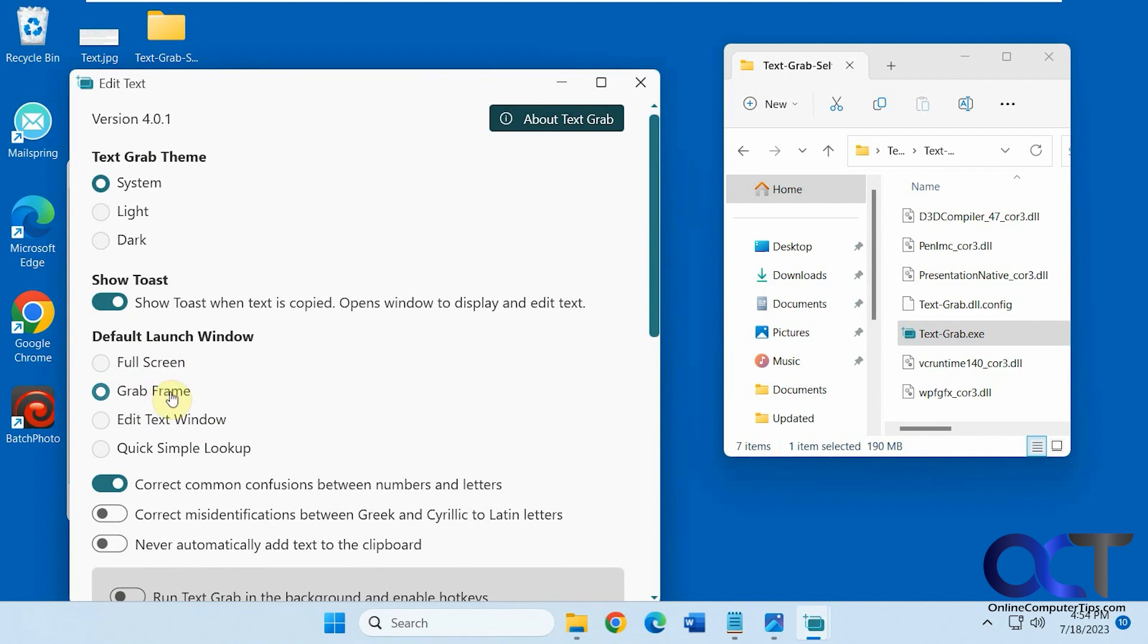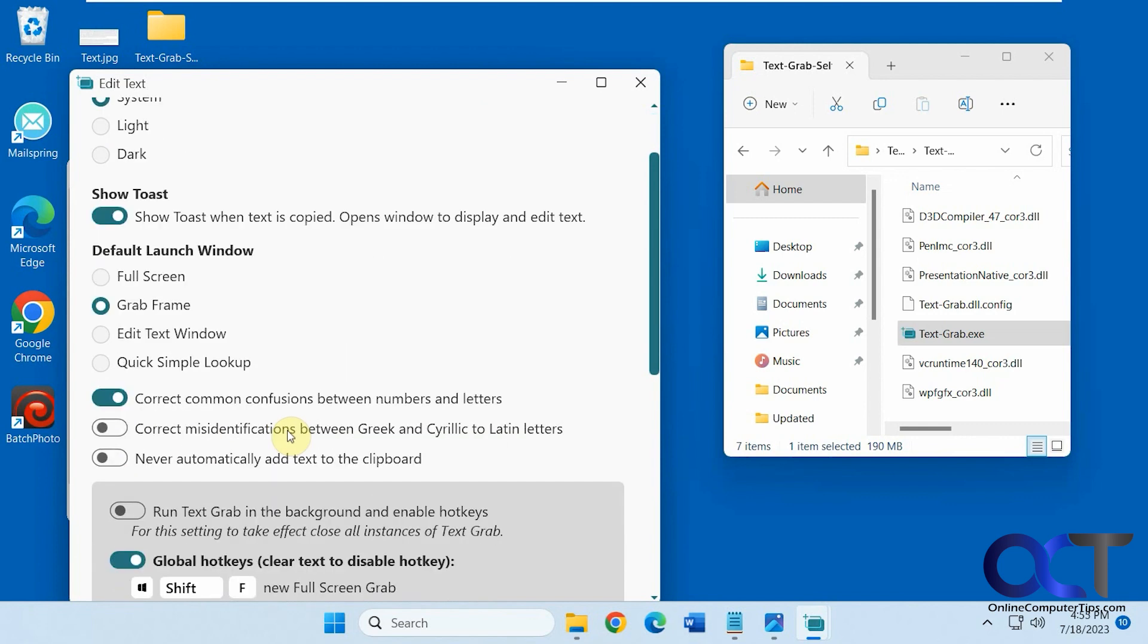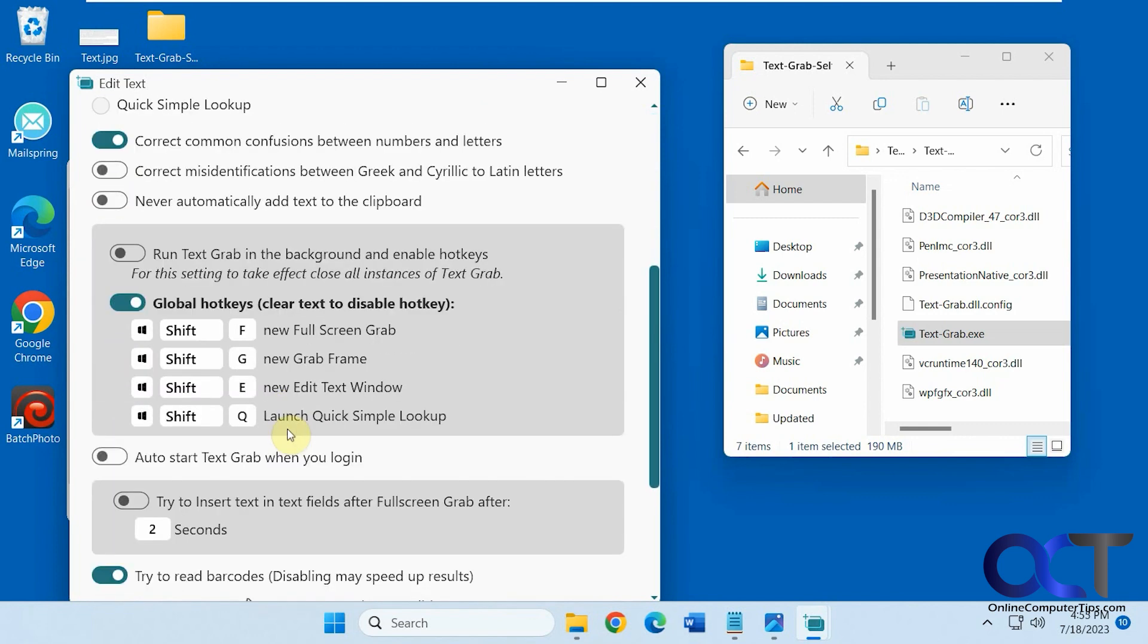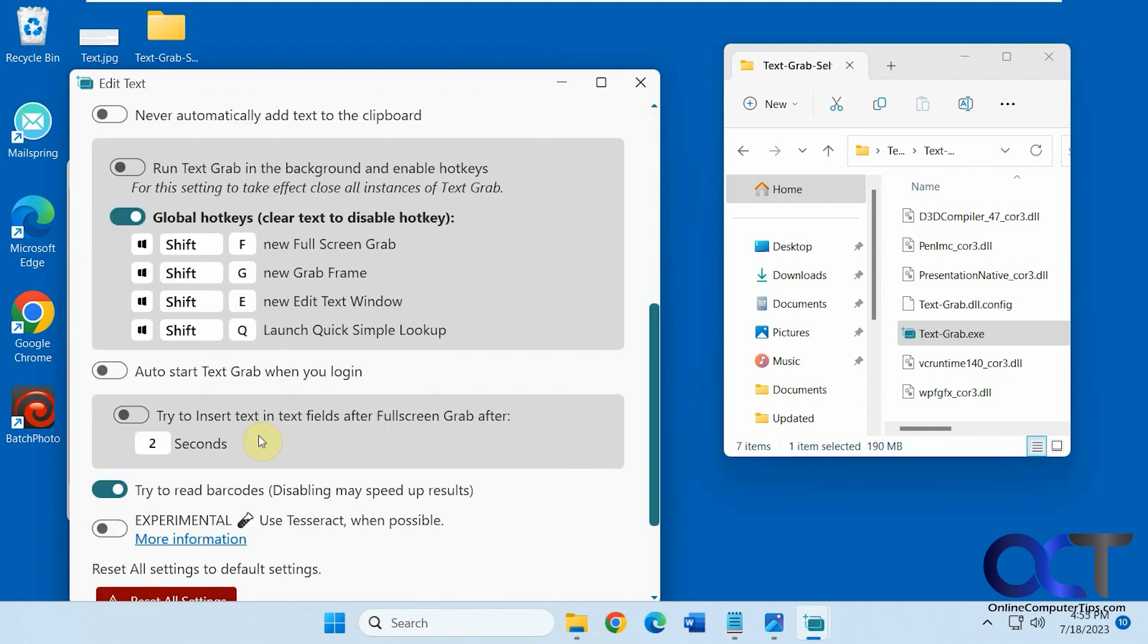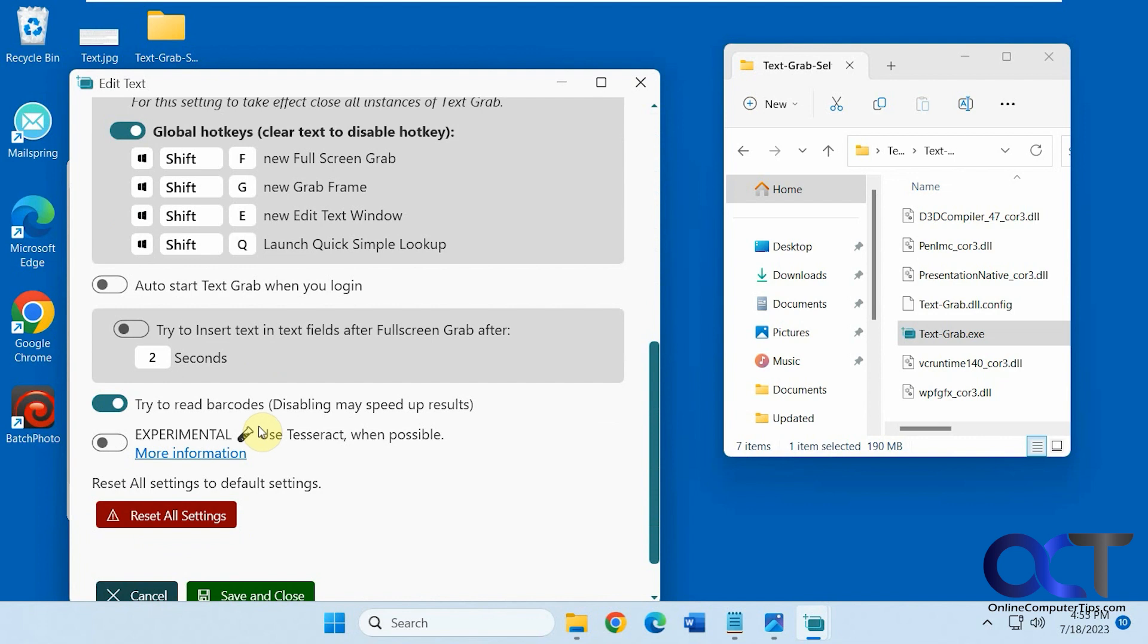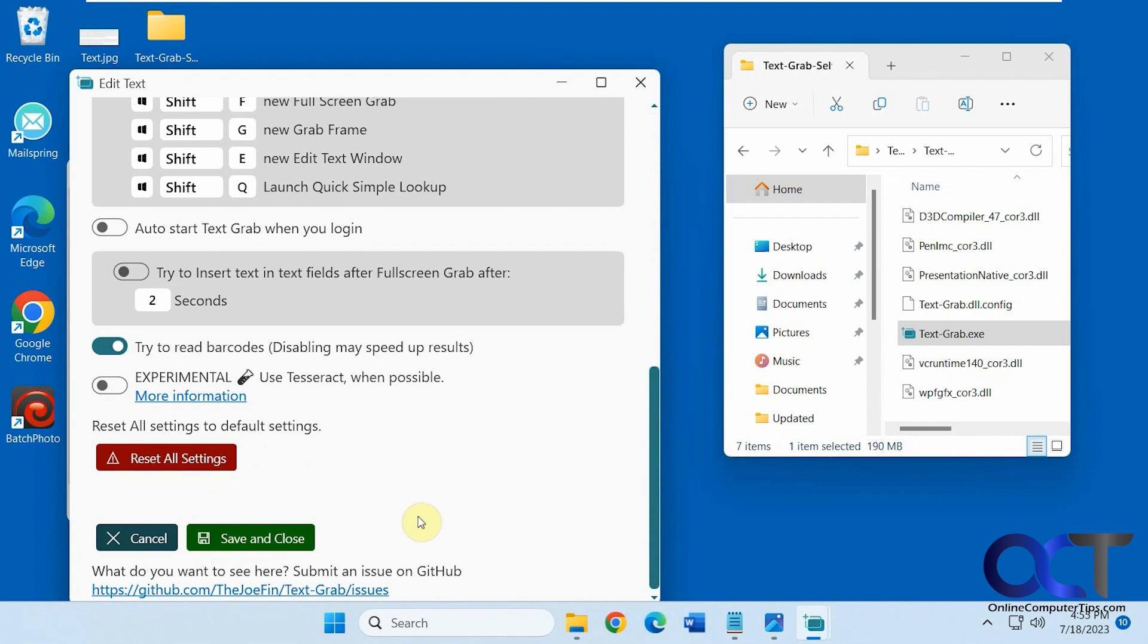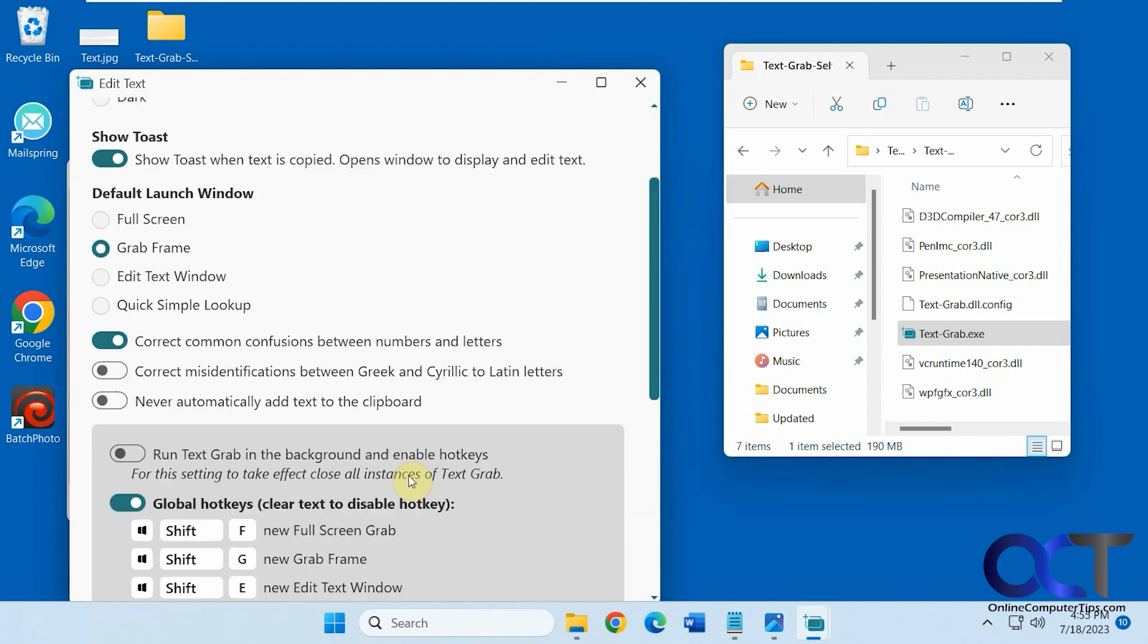I believe this will just open the text editor and it's a quick, simple lookup. You could import a CSV file and do searches on it and that type of thing. And you have some hotkeys, auto start. Then you have the delay here. Just make sure you pick save and close once you change your settings there.